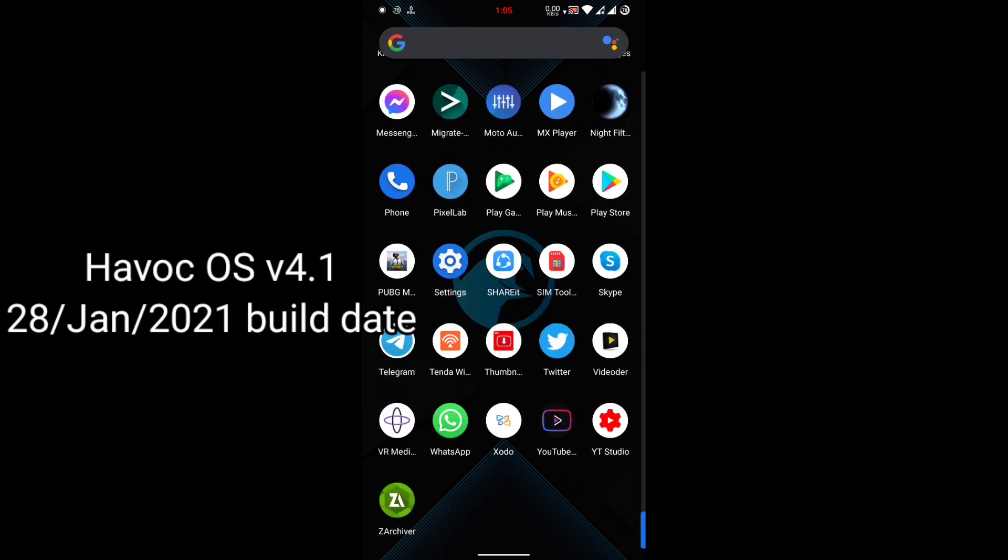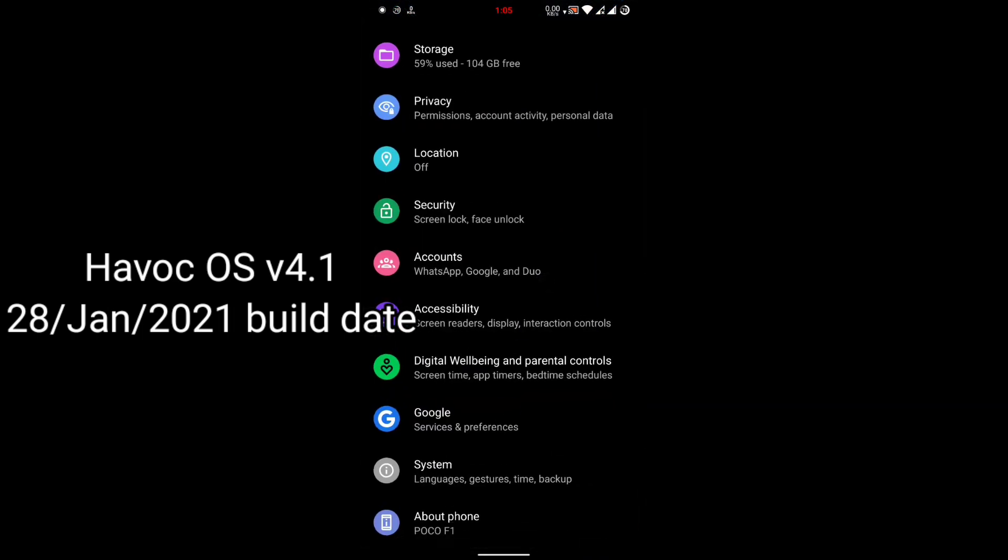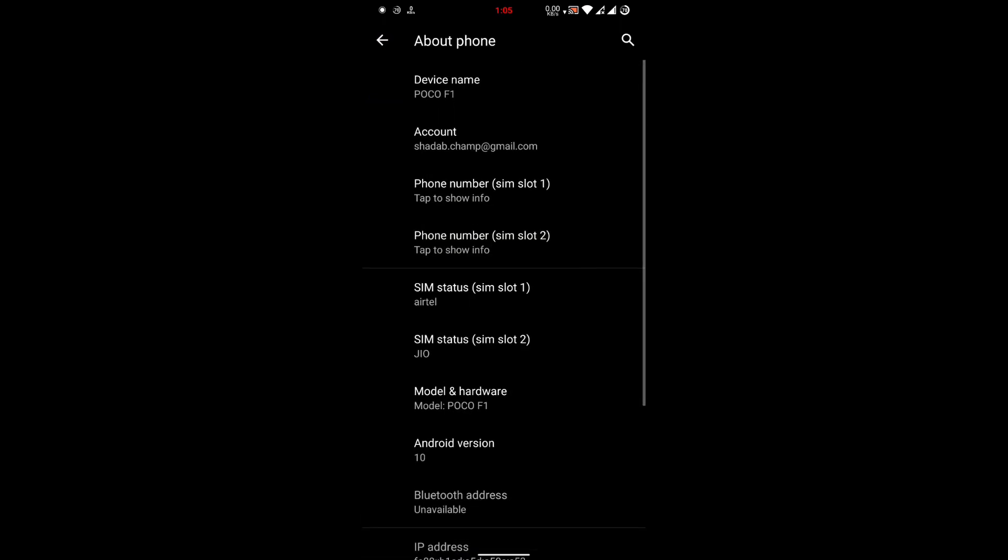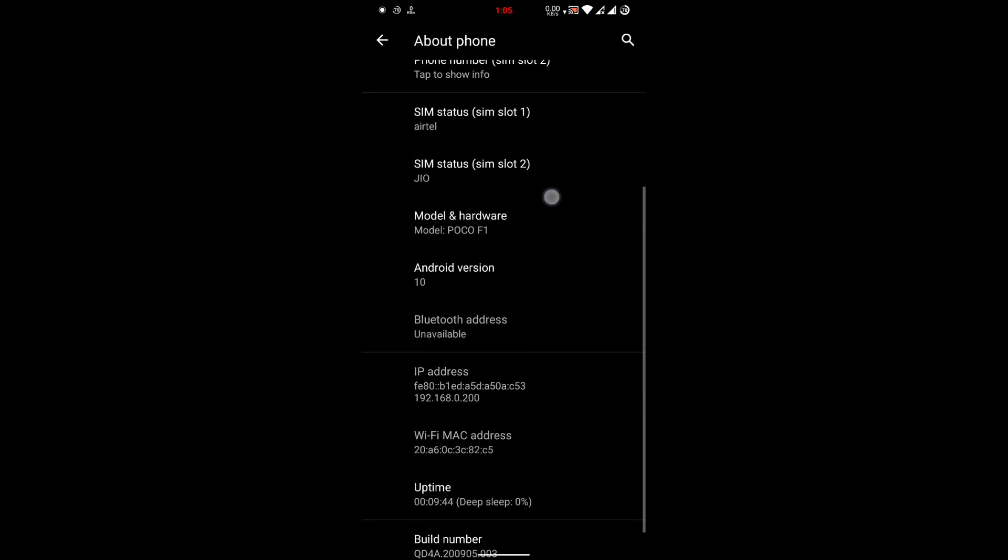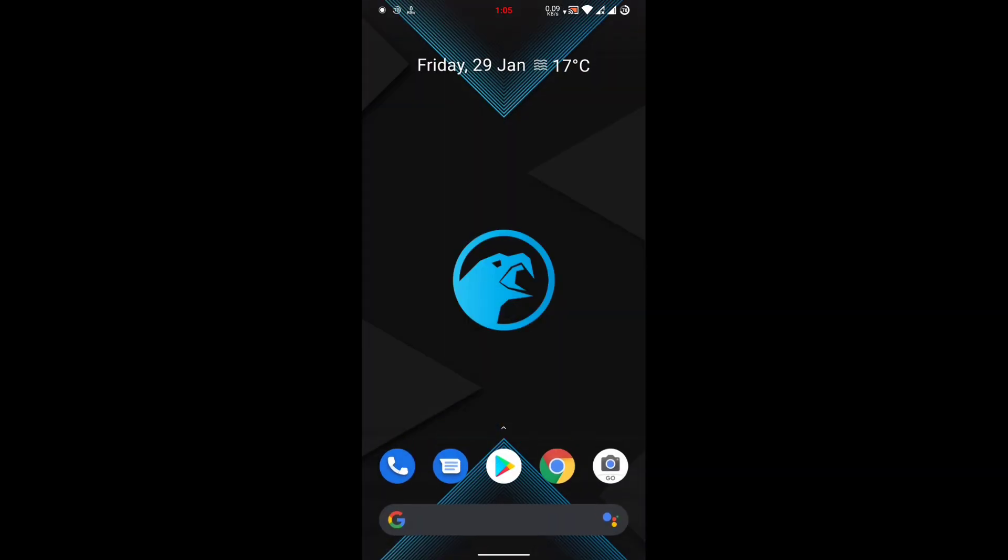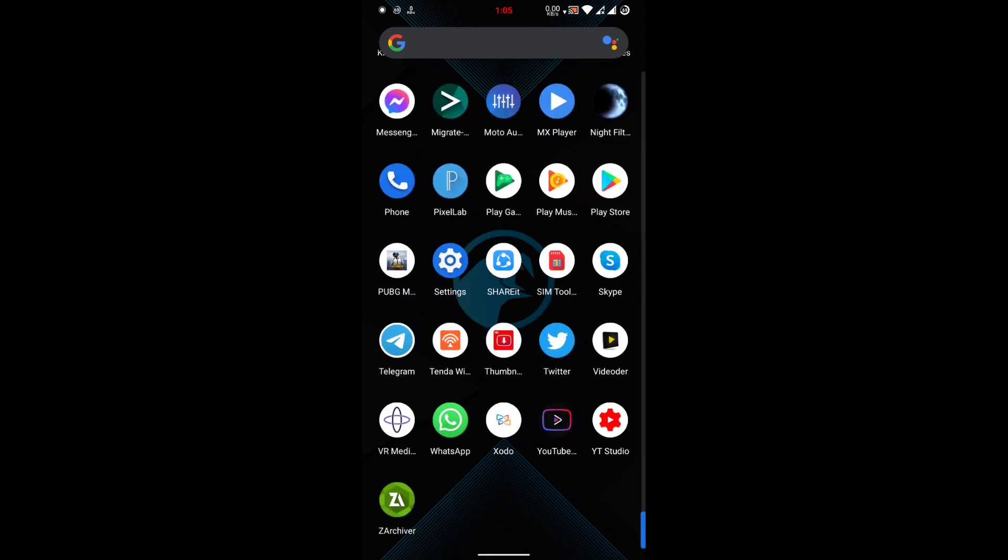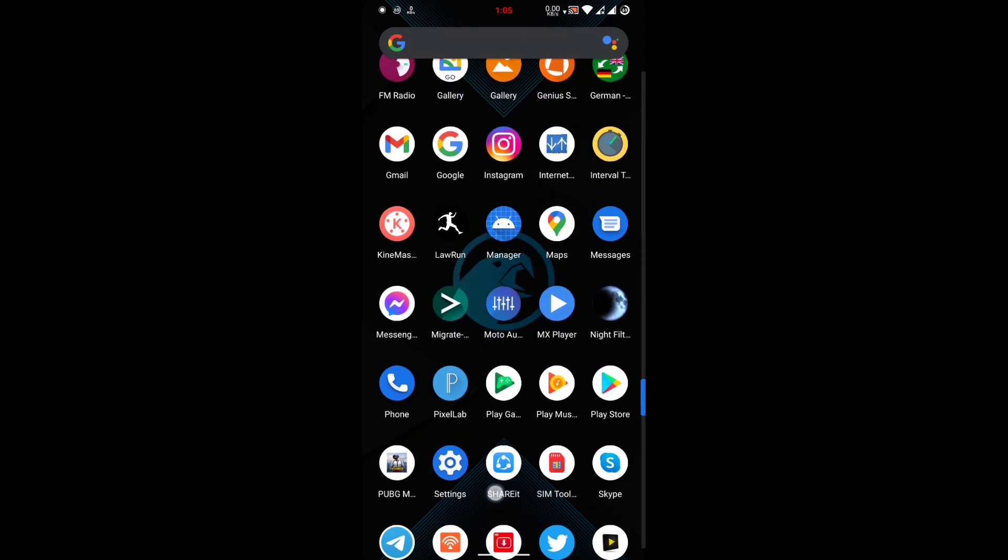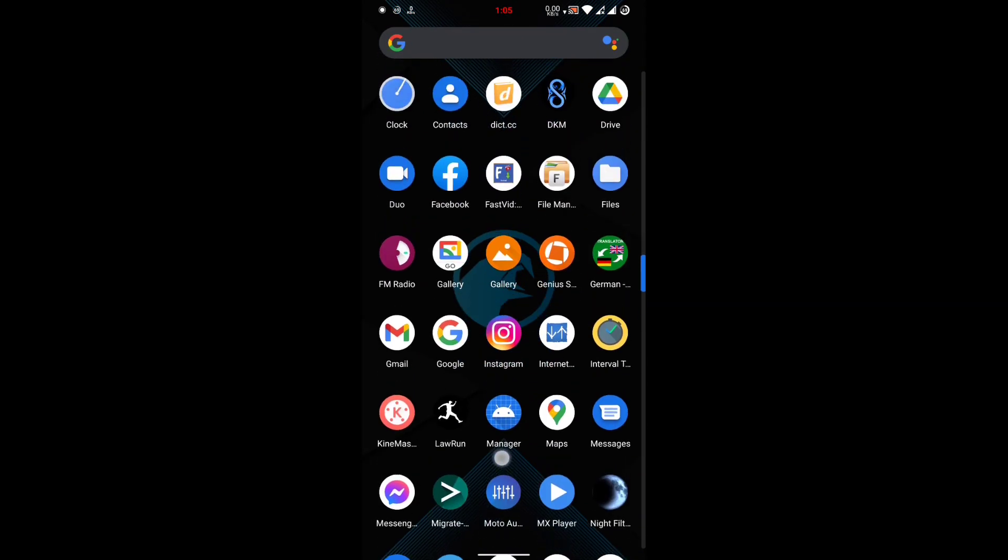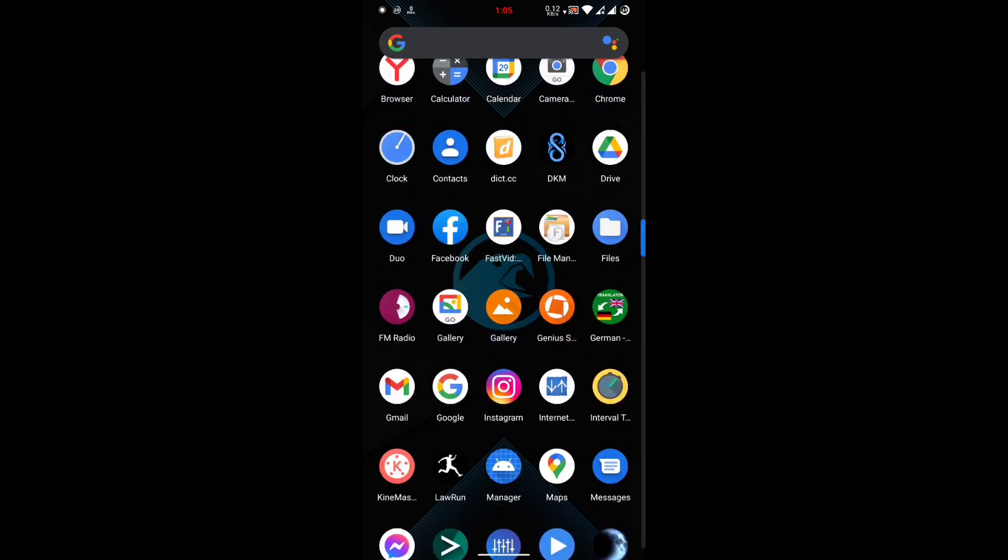Currently I'm using Corvus OS. As you can see here, this is my Android 10 based Corvus OS latest build ROM. Now I'm going to flash Havoc OS Android 11 based ROM. Before that, make sure you have downloaded all the files.